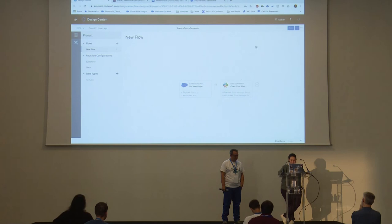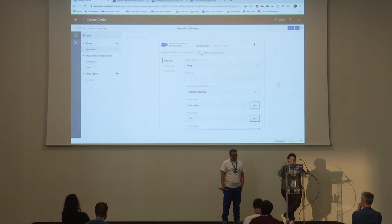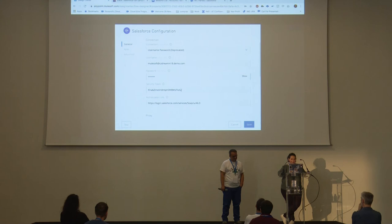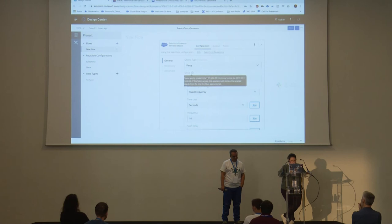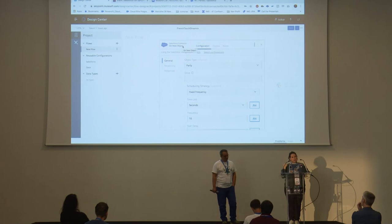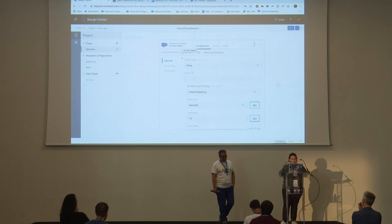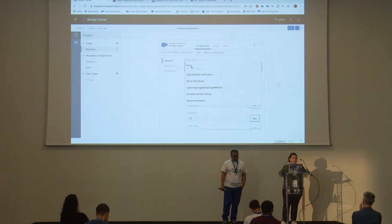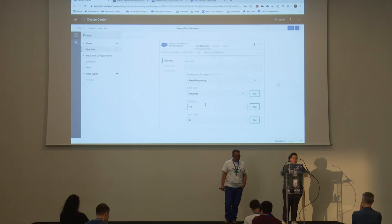I've added a Salesforce object connector. We are connecting through username and password and using a token on a demo org. This is triggered on new object creation — not an upsert like before, but every time there is a new record, just post to Slack. We are connecting through a Party object, and you can see we have all the objects from our Salesforce org. In the other flow, we are running this every ten seconds. When you're doing tests, be careful because API limits run out very quickly, so set a larger interval. There are also options for milliseconds or microseconds depending on your needs.